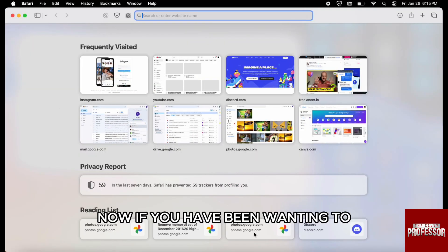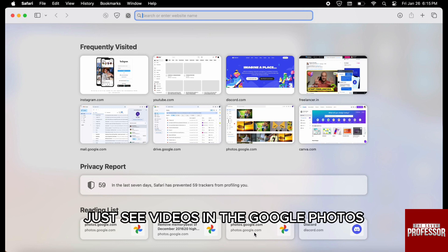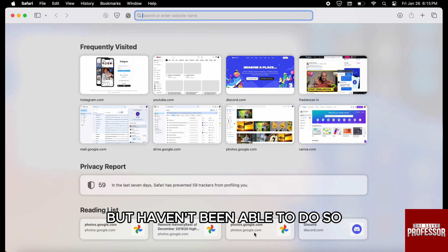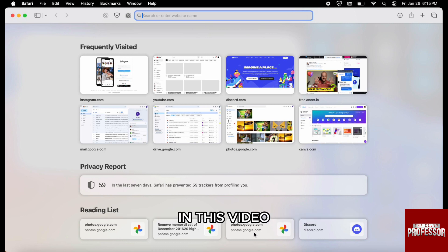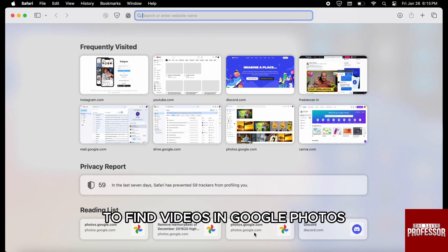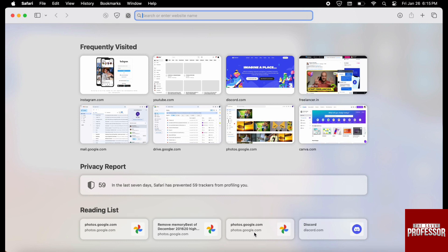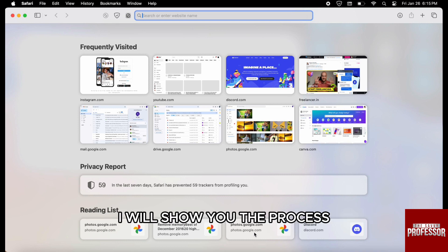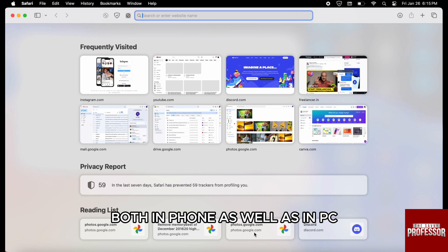If you have been wanting to just see videos in Google Photos but haven't been able to do so, in this video I'm going to walk you through the steps to find videos in Google Photos. I will show you the process both on phone as well as PC.